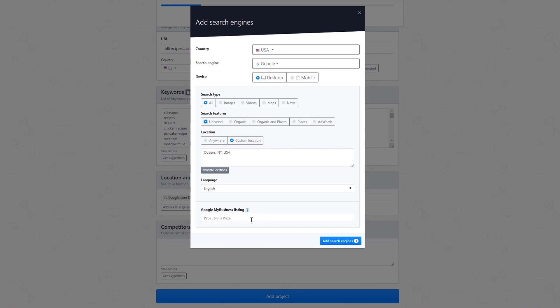When tracking results such as local packs or maps, certain result listings will appear in the SERPs with only the business name, which is defined in Google My Business as opposed to the URL. Therefore, adding a custom value alias with your business name to the project settings is going to make sure all results will be tracked, with or without the URL.